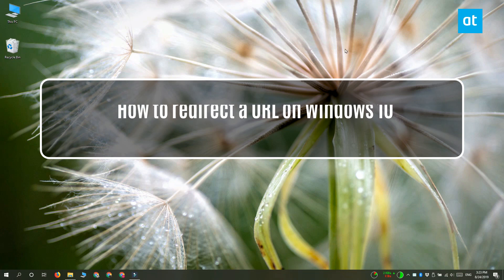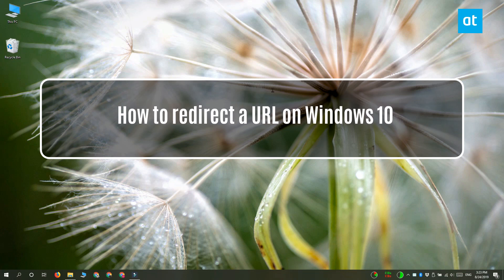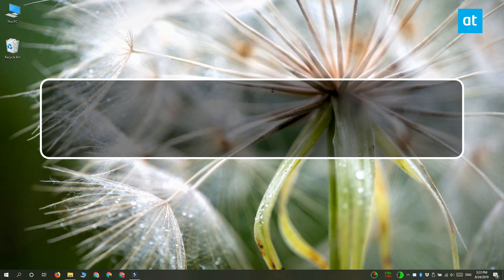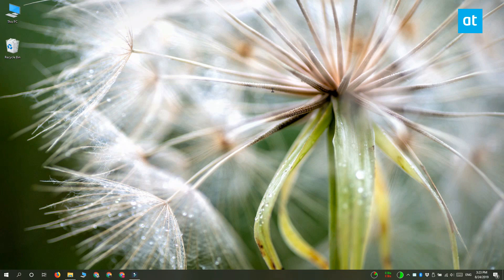Hi everyone, Fatma here from Addictive Tips and I'm going to show you how you can redirect a URL on Windows 10. So what this redirection does is that if you visit a particular website, for example you visit Reddit, it's going to redirect you to another website of your choice like Google.